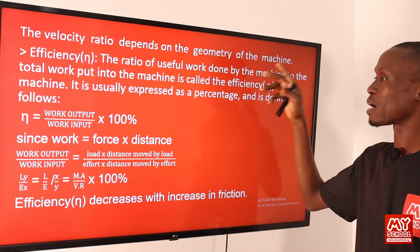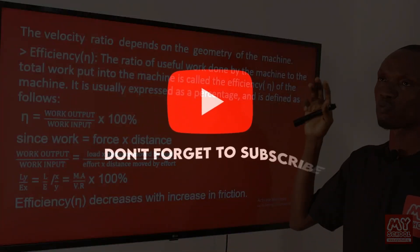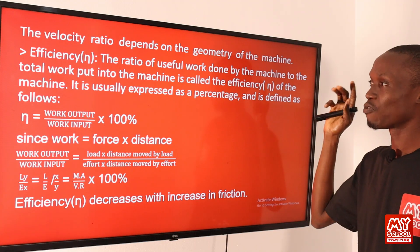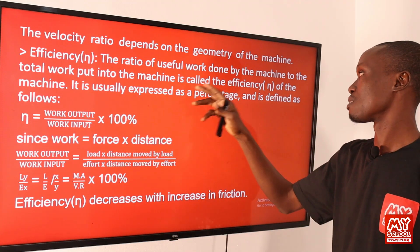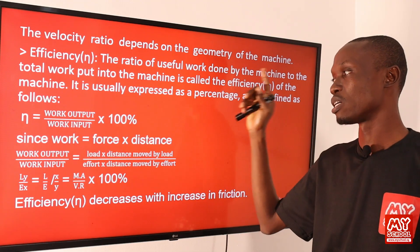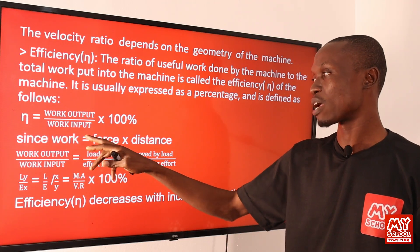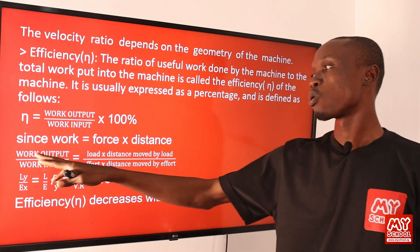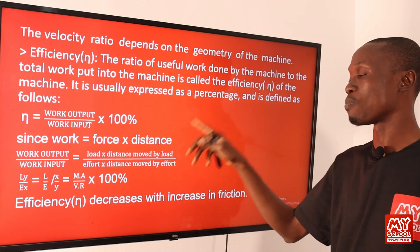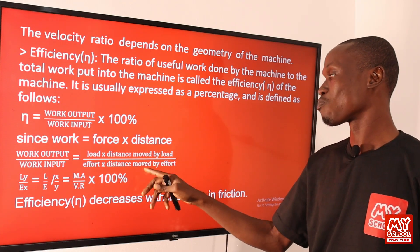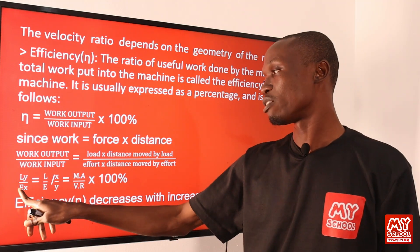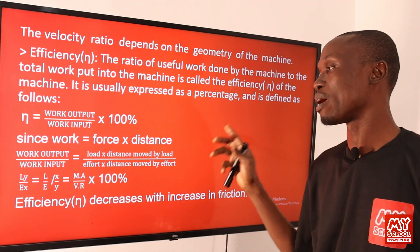Efficiency is usually expressed as a percentage and is defined as: efficiency equals work output over work input, times 100%. Remember that work equals force times distance. So work output equals load times distance moved by the load, meaning efficiency can also be written as: load times distance moved by load, all over effort times distance moved by effort. If L represents load, Y the distance moved by load, E the effort, and X the distance moved by effort, then efficiency equals LY over EX.